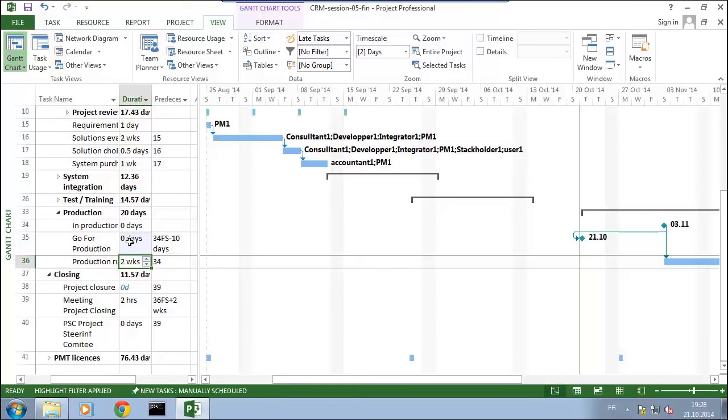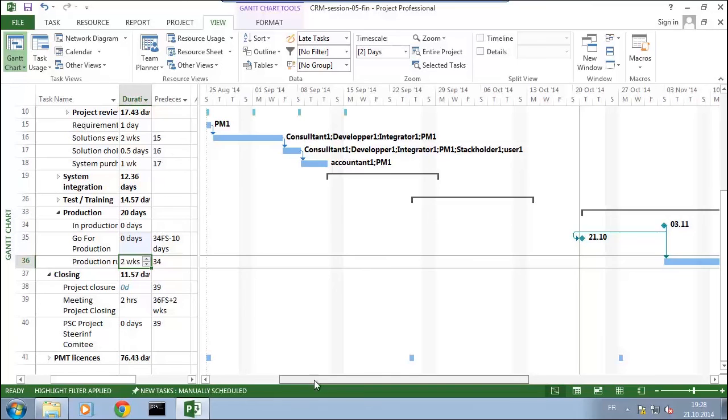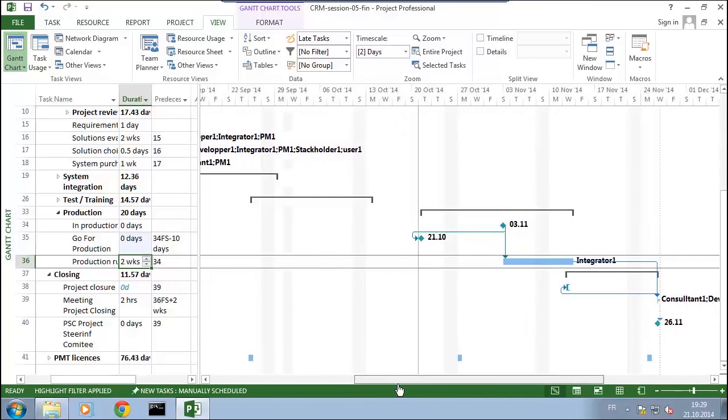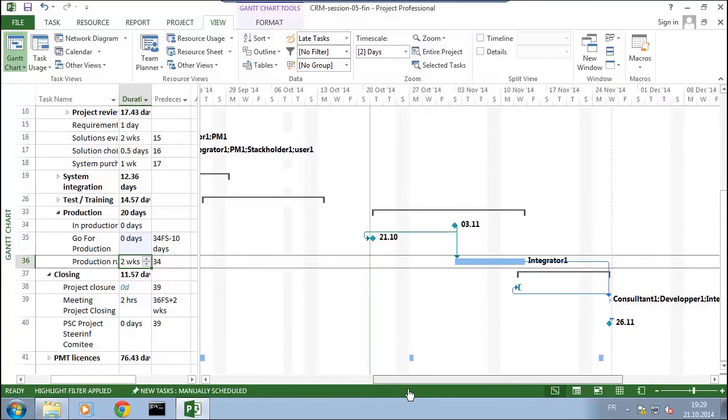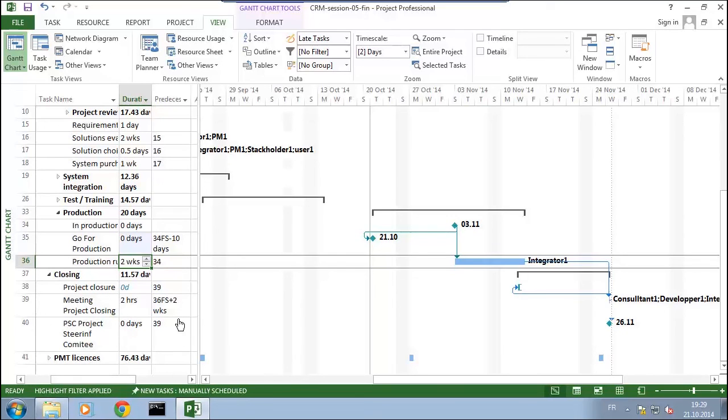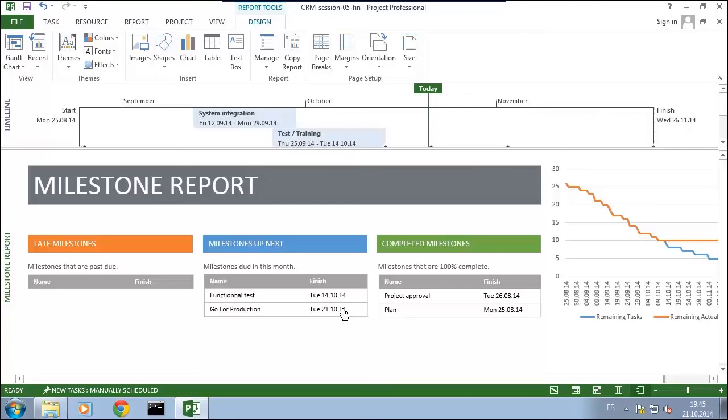I've added another milestone I won't go through all the details. We have the processes and tasks for closing the project. At the end there's one last steering committee where we close the project. I've set it also as a milestone. See you soon, bye.